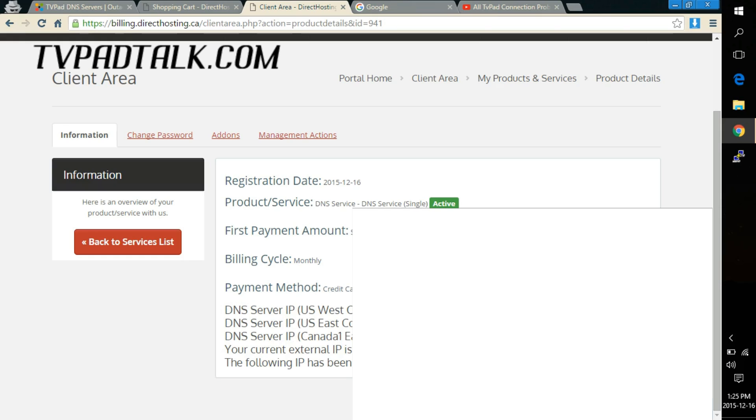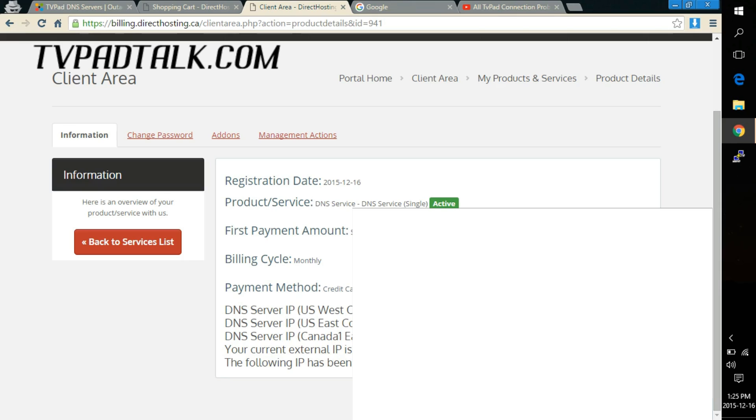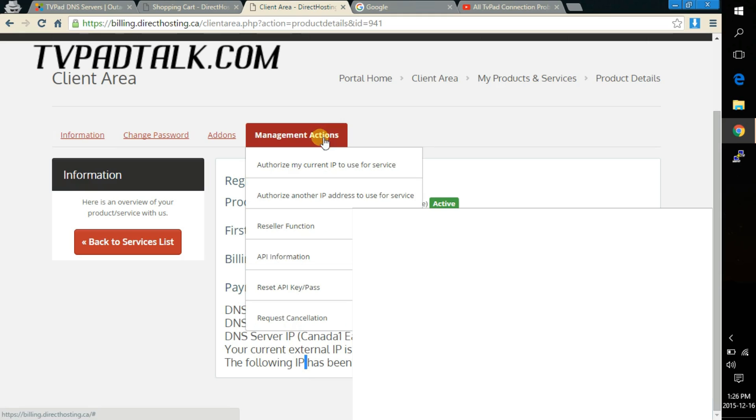Okay so before I go into further details, in order to use your DNS service you need to authorize your external IP address to use the service or it won't work. Now I've already gone through this so it already has the authorized IP here under the following IP. What you want to do in this case to reauthorize is click on management actions and click on the first option which is authorize my current IP to use for the service.